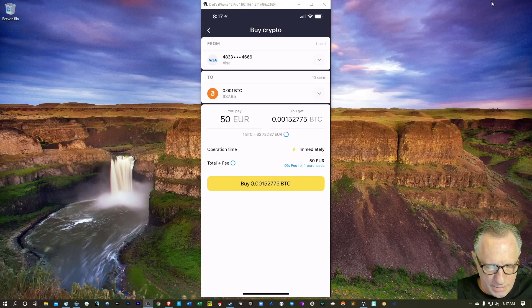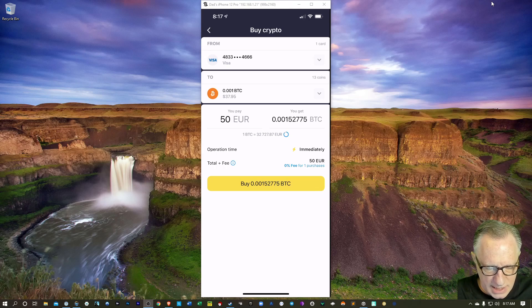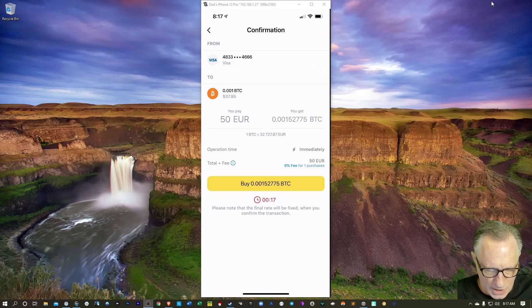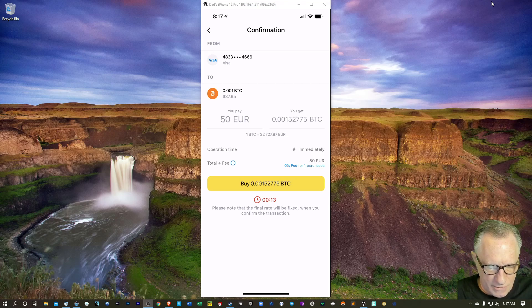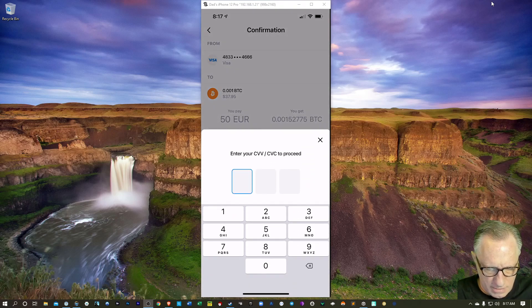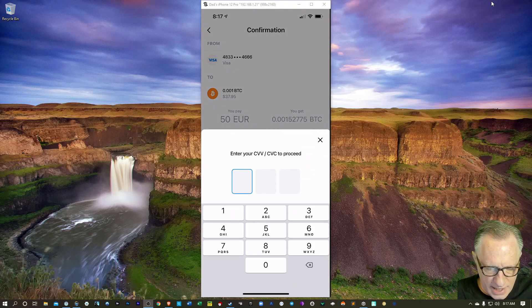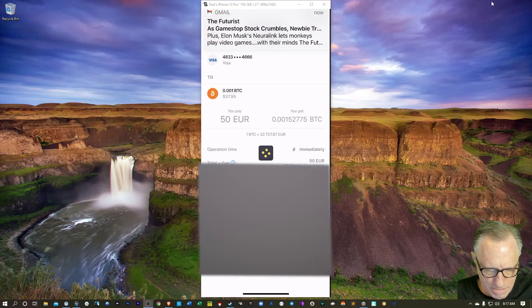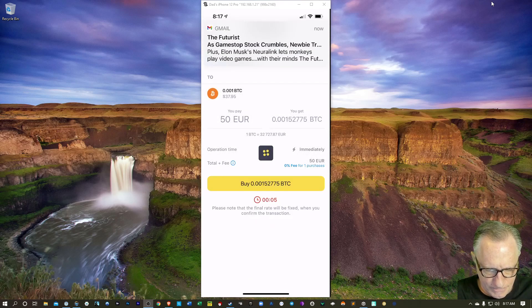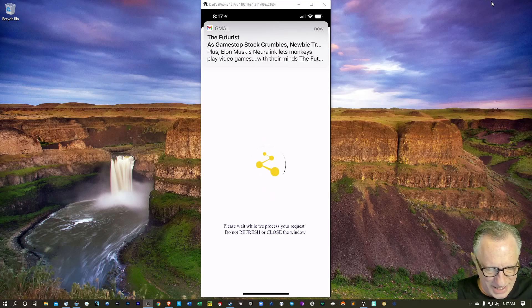So I'll go ahead and hit buy BTC here. And then I need to confirm that. Zero fee for one purchase. I need to enter the code of my card again. I'll hit buy again. Hopefully it's going to go through.